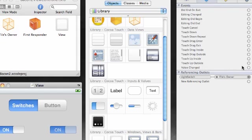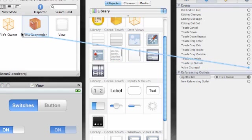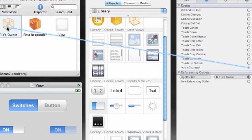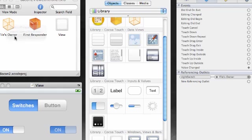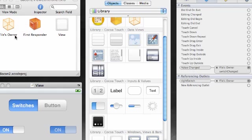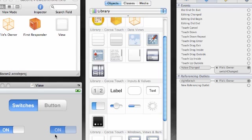Now select your right switch, connections inspector, value change. Anytime you switch either of the switches, the method called switch change is going to be called. All the switch change method does is if you hit this one it changes this one too, if you hit this one it changes this one too.